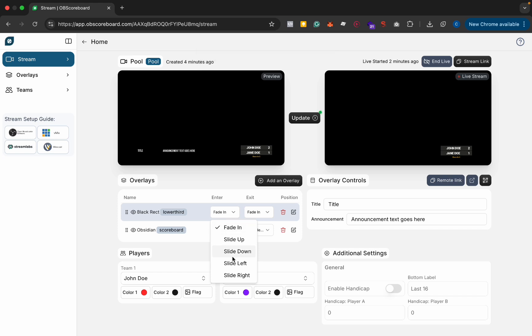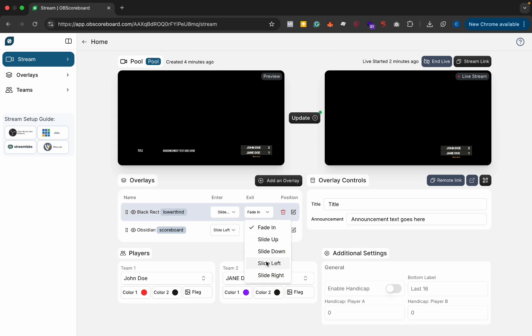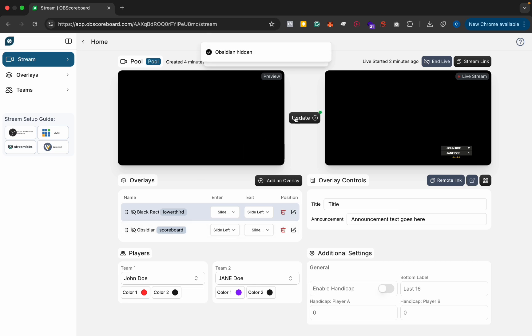And again you can add transition so slide to the right on the way in and slide to the left on the way out so we can hide everything first and then we can show our announcement.